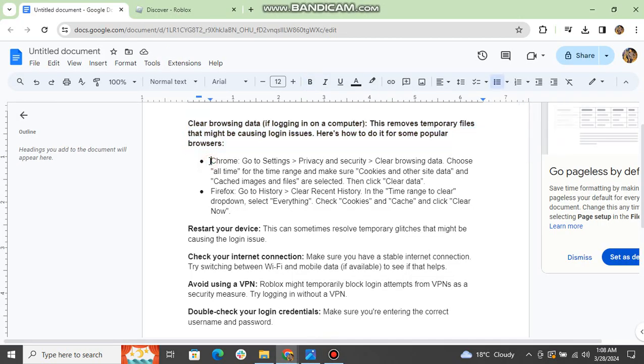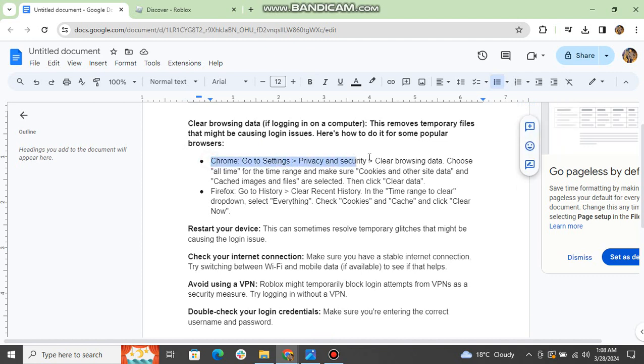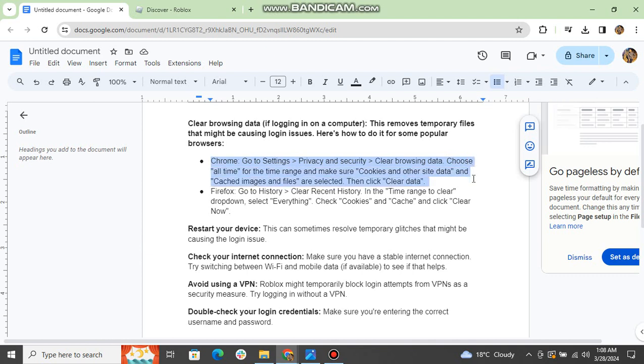Chrome: Go to settings, privacy and security, clear browsing data. Choose all time for the time range and make sure cookies and other site data and cached images and files are selected. Then click clear data.